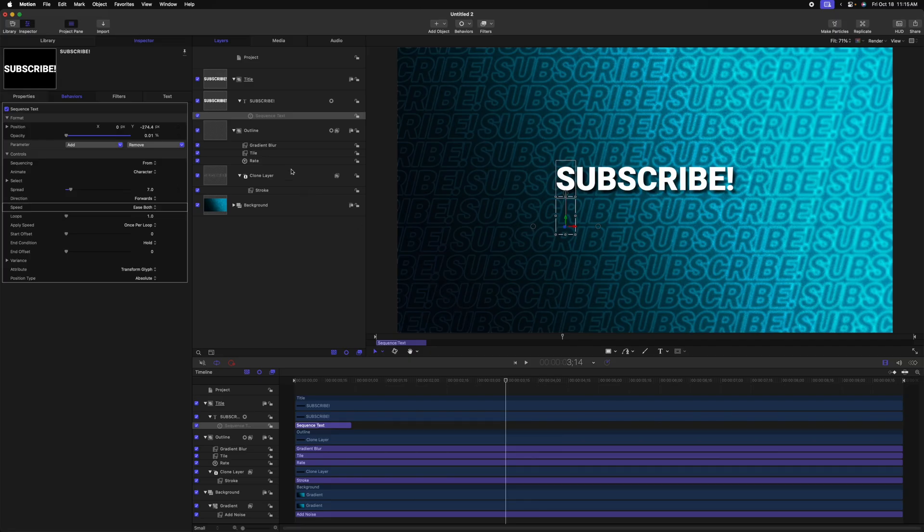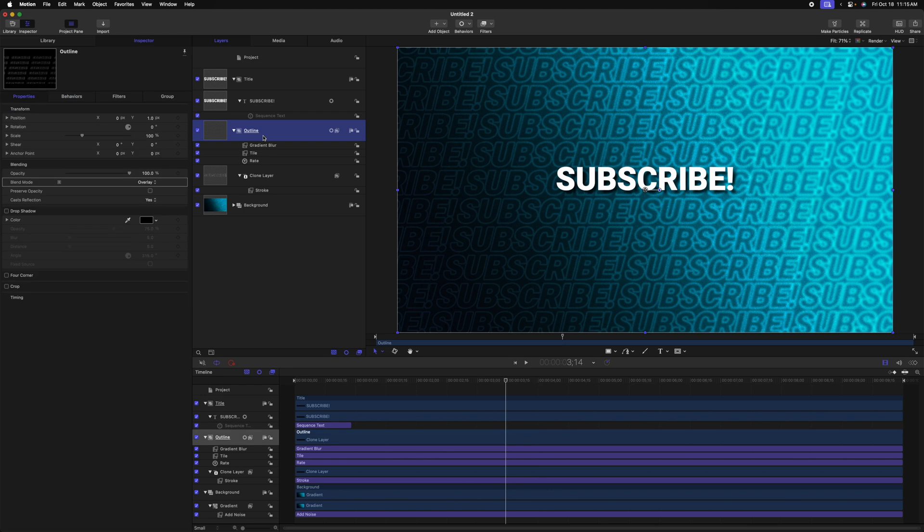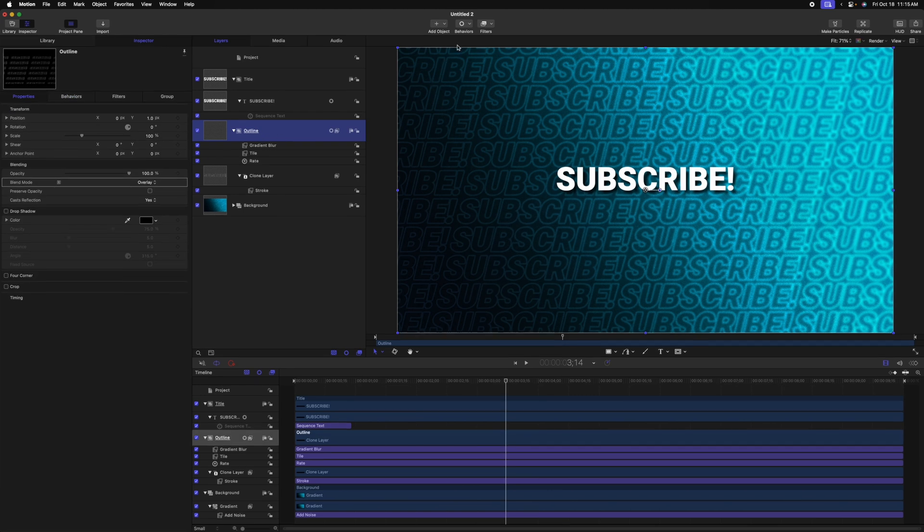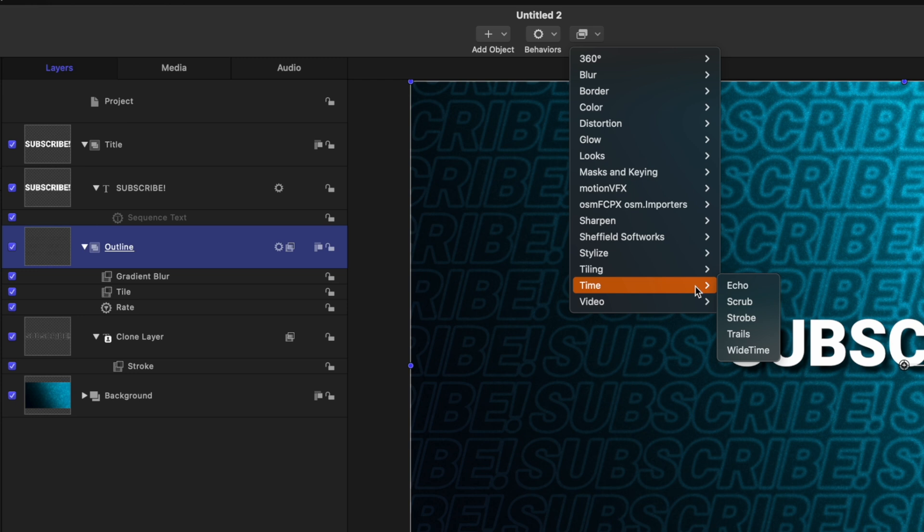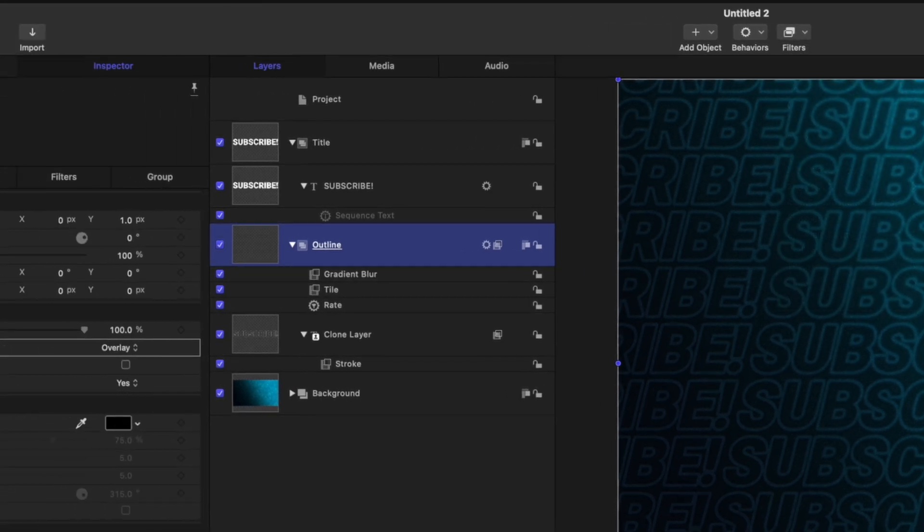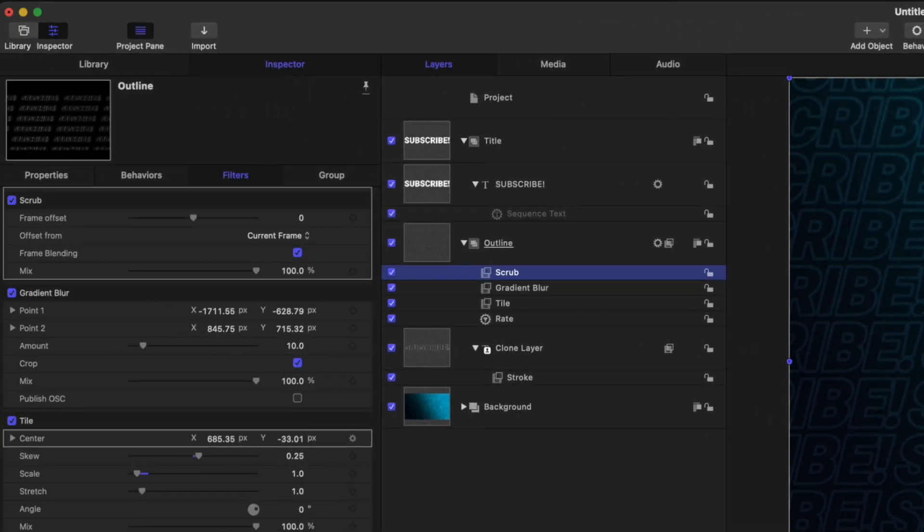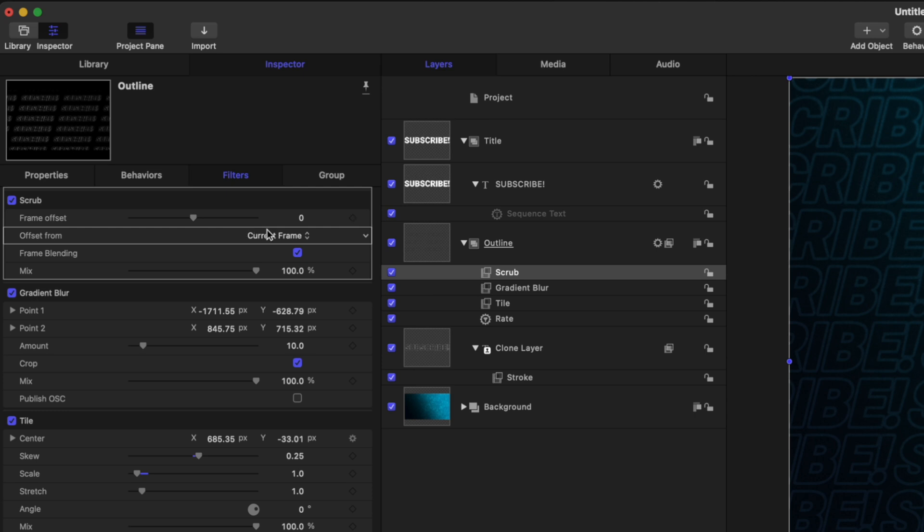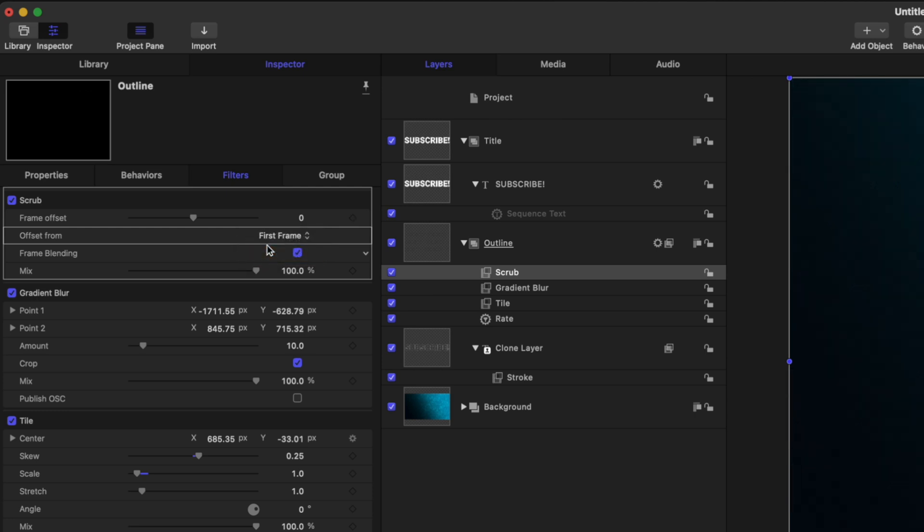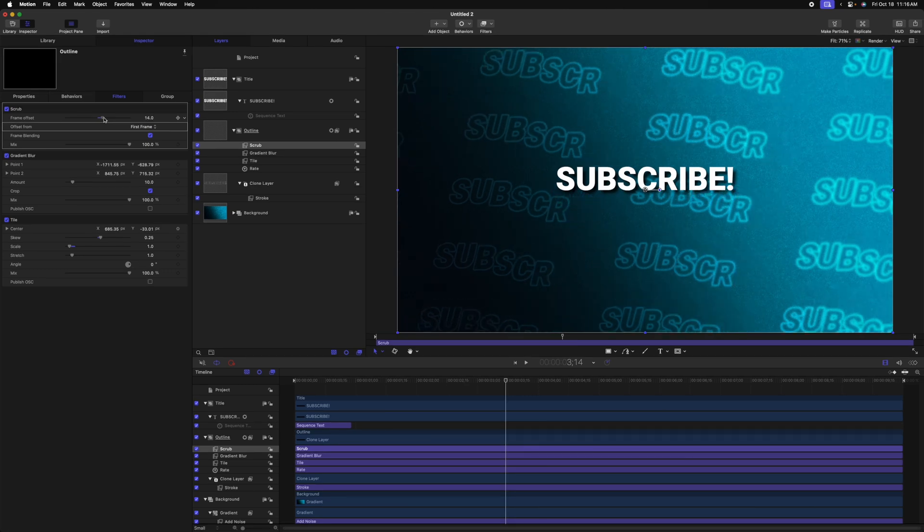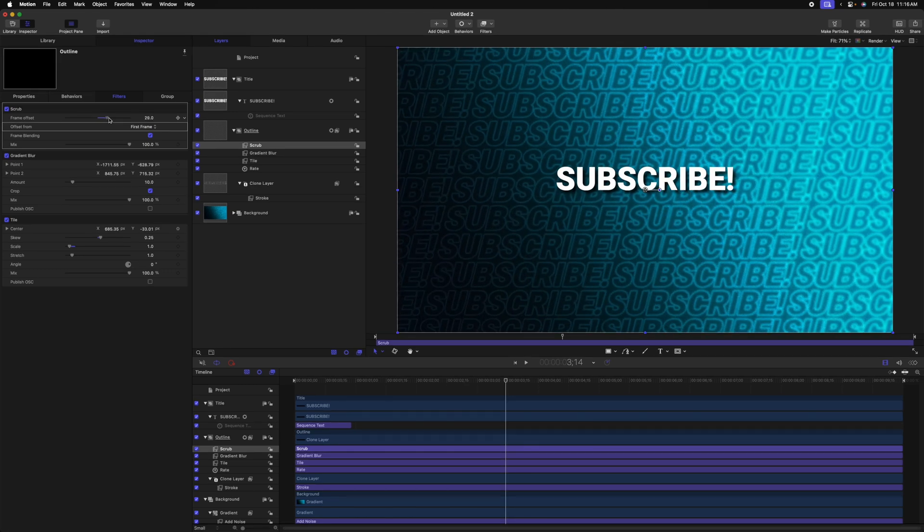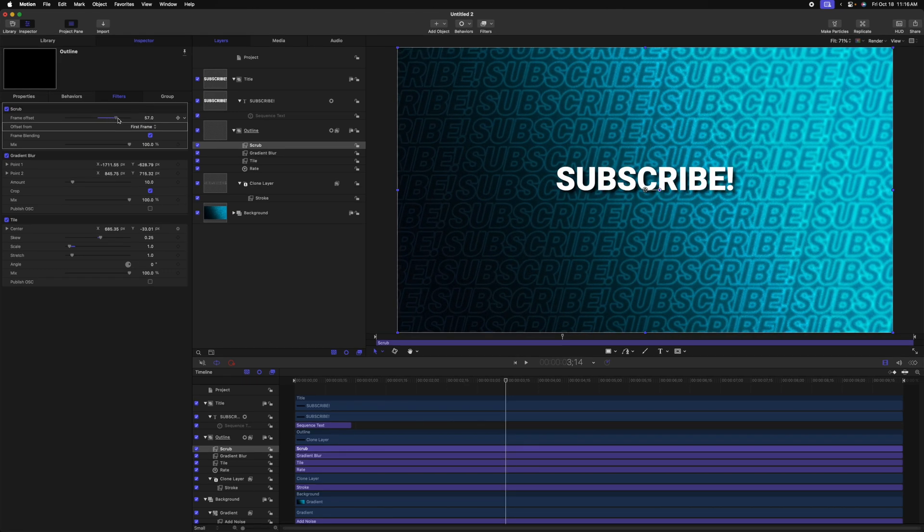But if you don't want the animation to also apply to the backdrop, you only want it on the primary title, there's a super easy fix for that. All we need to do is go to our outline group, which contains the clone layer, then we'll go up to filters, we'll go down to time. And we're going to select scrub. After that, we're going to change it from offset from current frame over to first frame. And then we can just drag this value up to a place where we're happy with the animation.